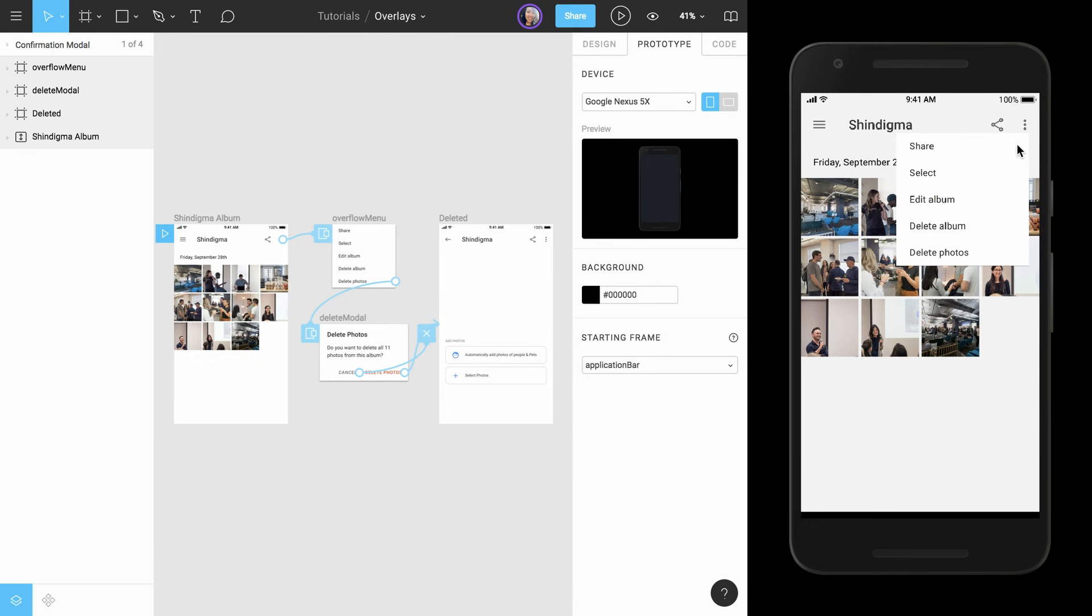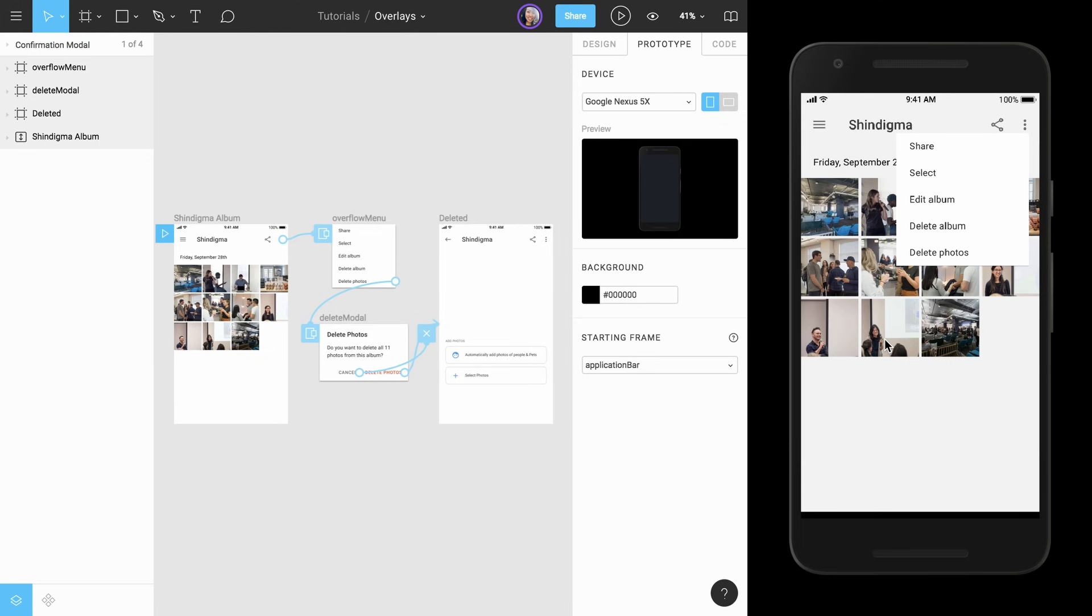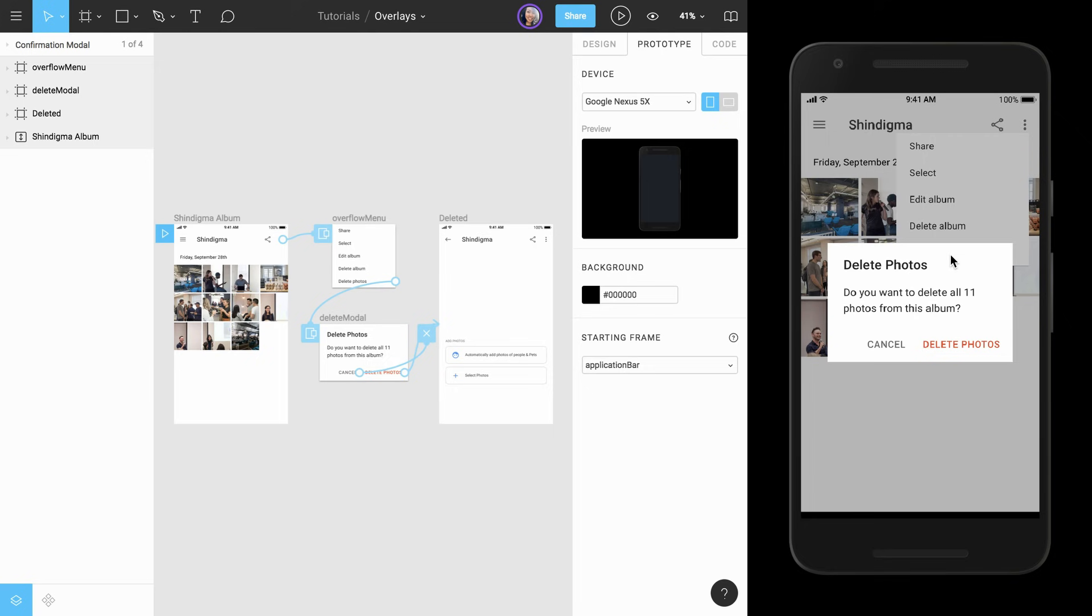This is because we left the close when clicking outside checkbox checked. When we click on the option to delete photos, our second overlay appears in the center of the screen. Clicking the Cancel button shows how the close overlay connection works. If we open the overlay again and choose Delete Photos, we're taken to our second frame.